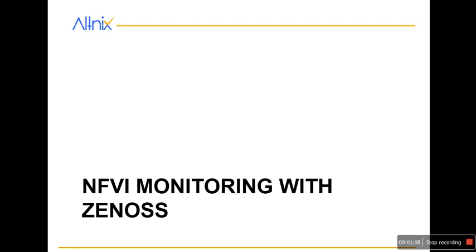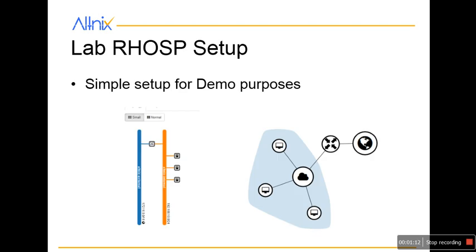What we have done for this particular demo is set up monitoring with Zenos. We have completed a simple RHSP lab setup with maybe three instances, a virtual network, and an external router. This is what we are going to try and monitor. Let me show how this is working.